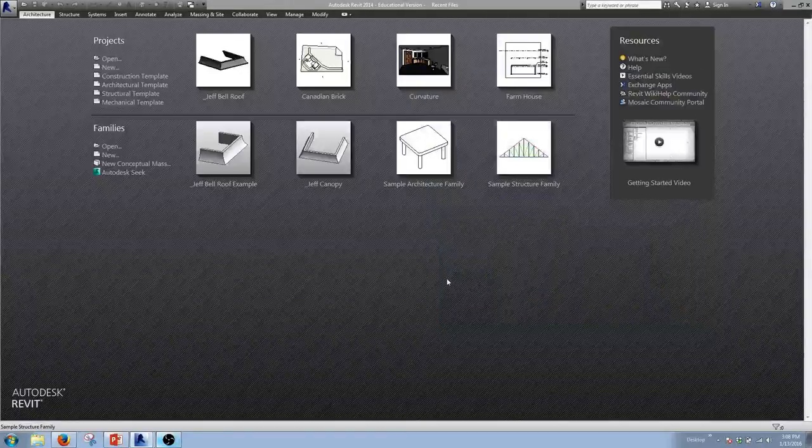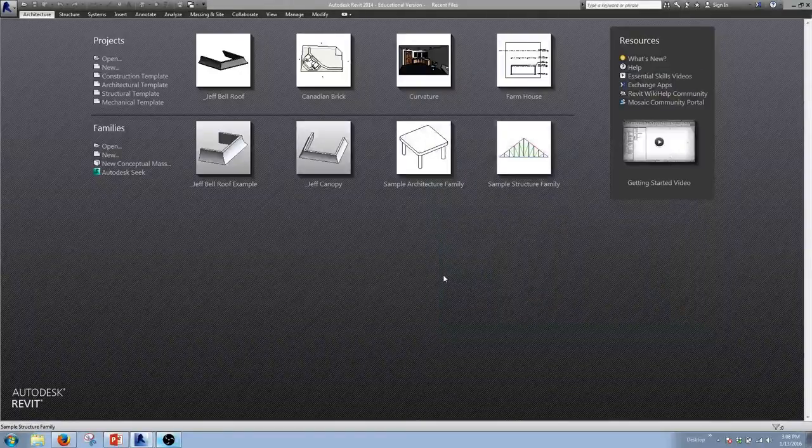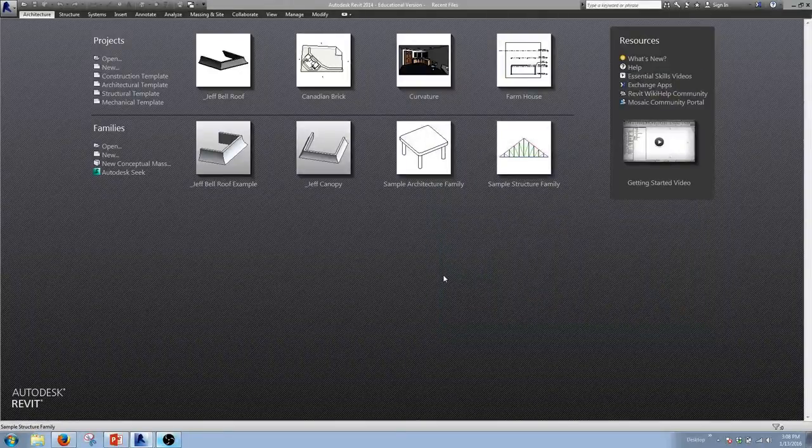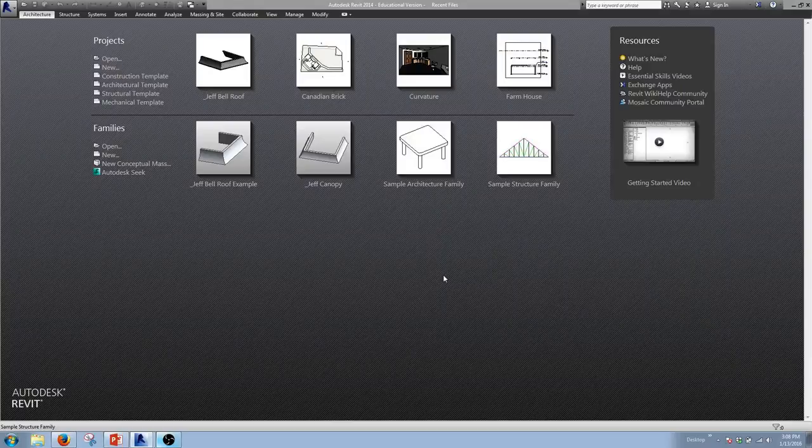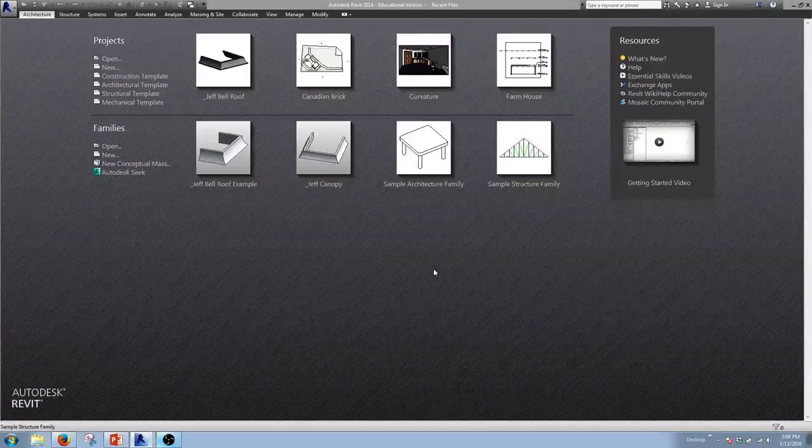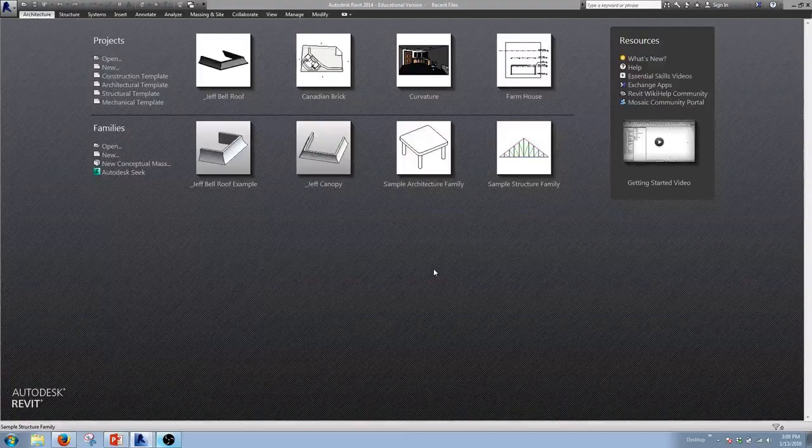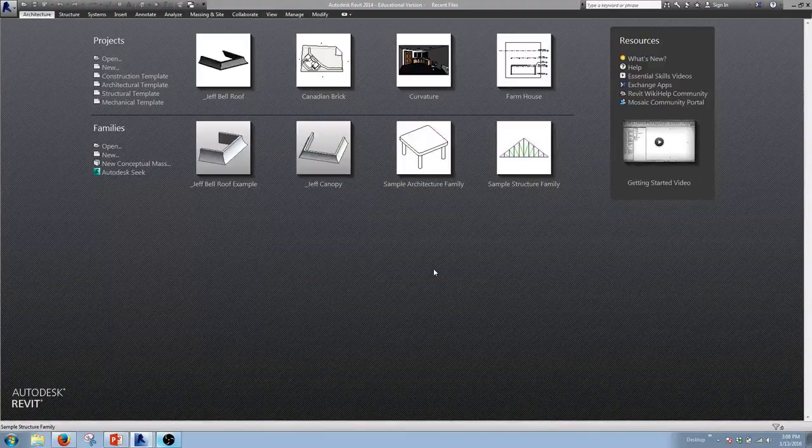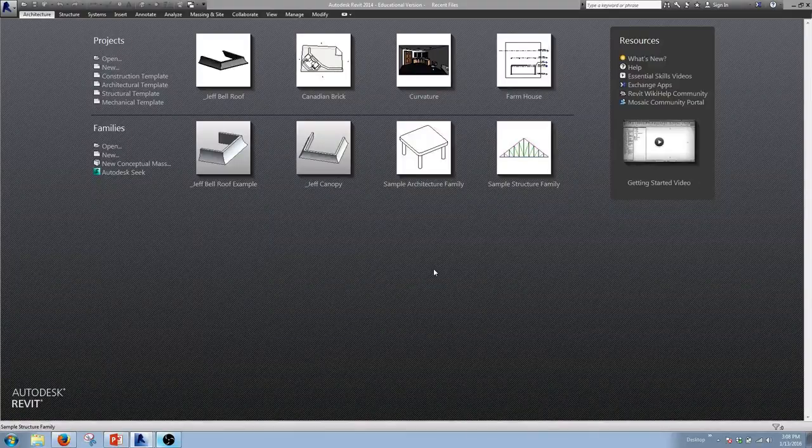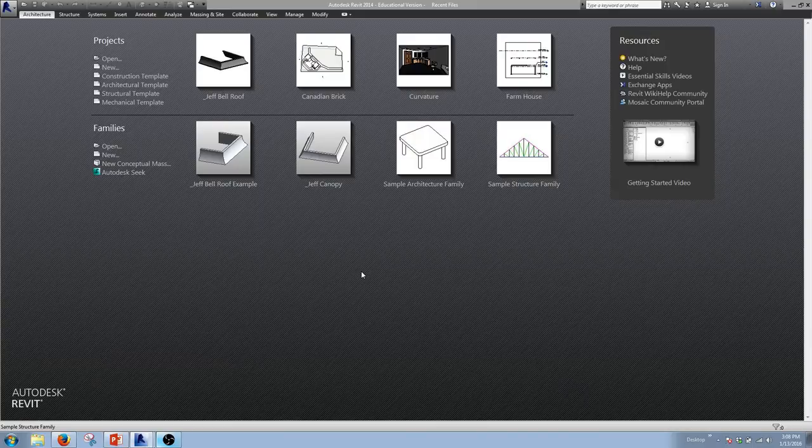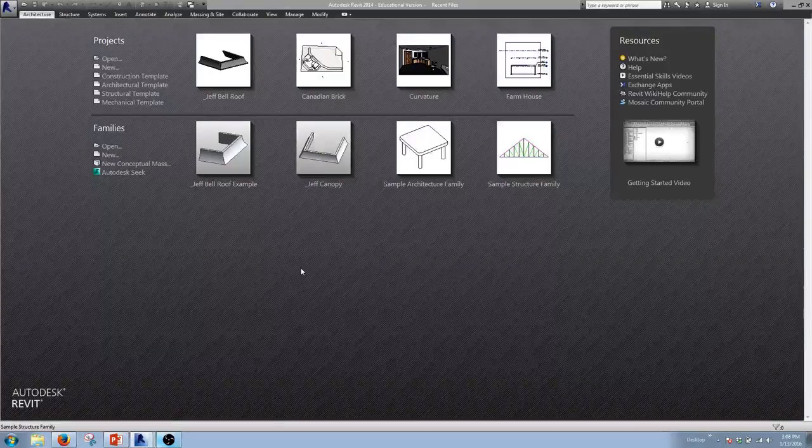Alright, so how's it going? Today we're just going to go through a quick tutorial on how to do some massing examples and how to mass a roof, essentially, or create a starting mass to place a roof on later on in the project. So I'm just going to start with the massing right now.